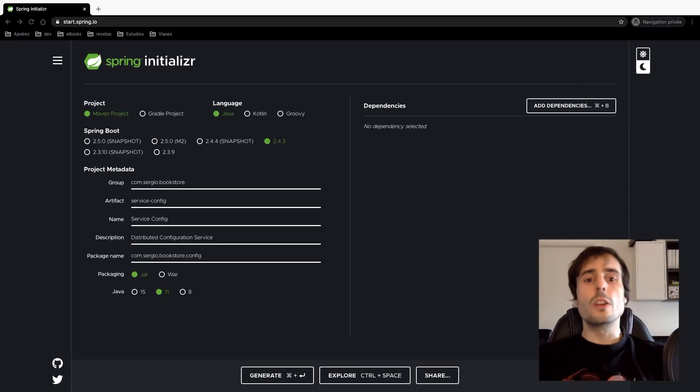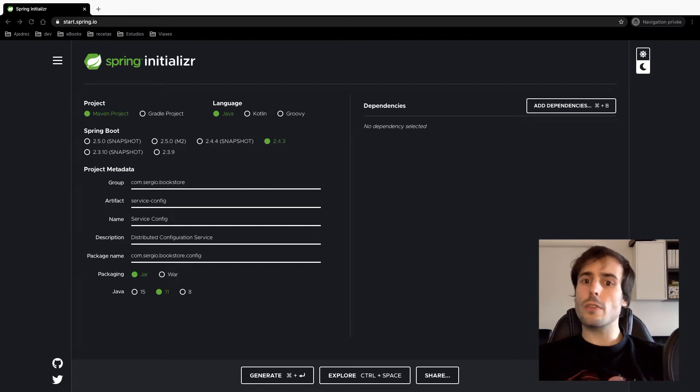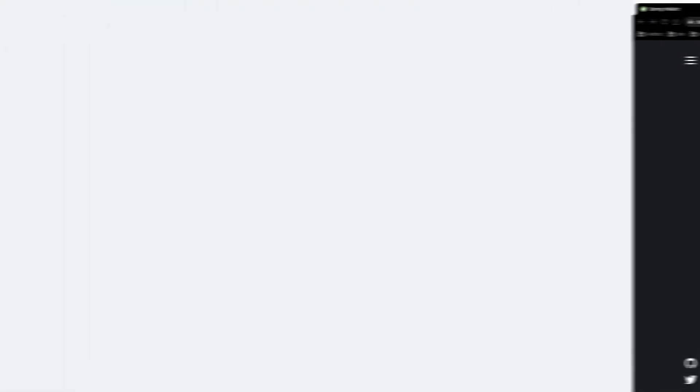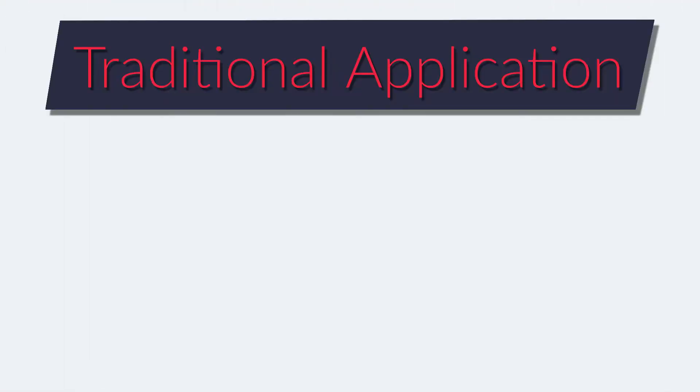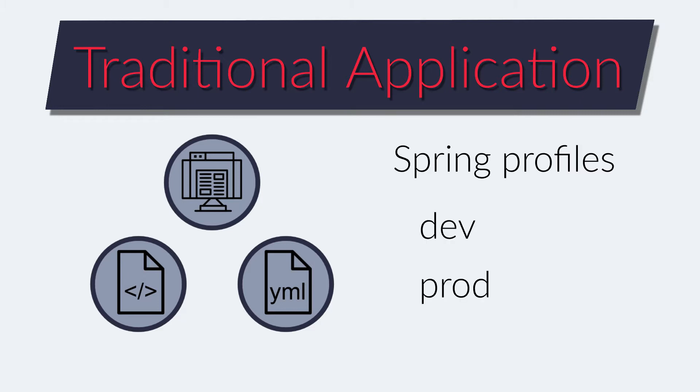I will just ask you to subscribe to my channel and let's go! To use Spring Cloud Config I need to configure both the server and the client. In a traditional application both the code and the configuration are stored together. With the help of Spring profiles I can select a different configuration for the development environment and for the production environment.